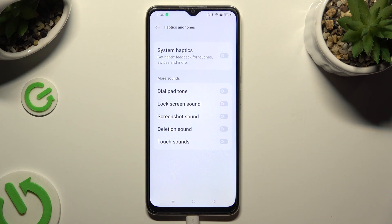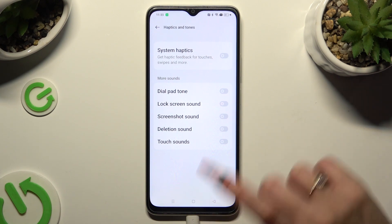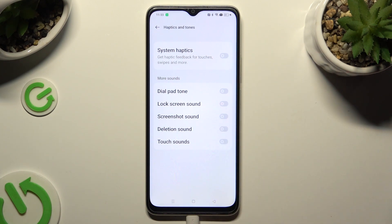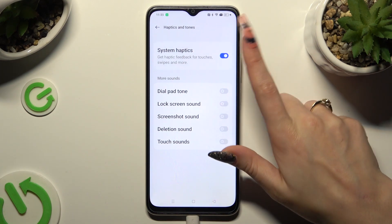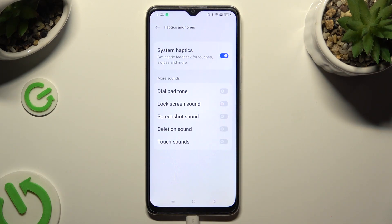And last but not least, operate the switcher next to System Haptics to manage feedback for touches, swipes, and more.